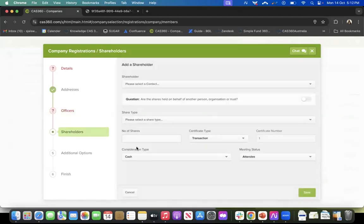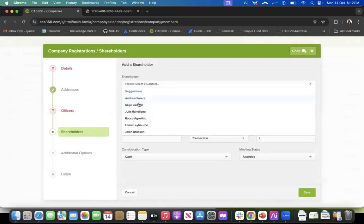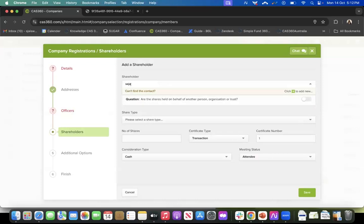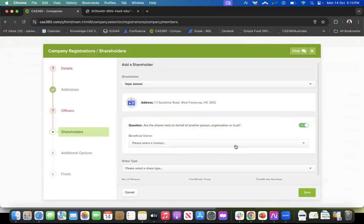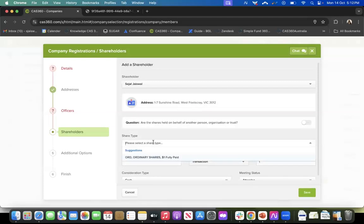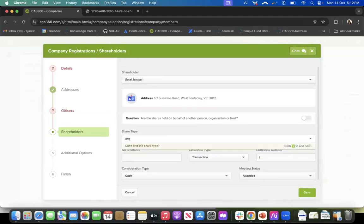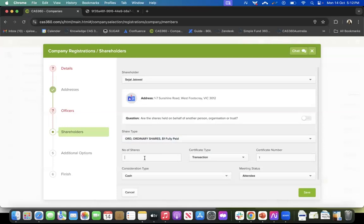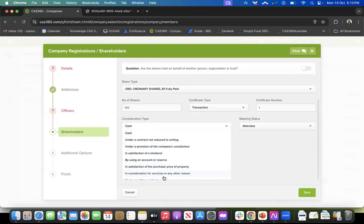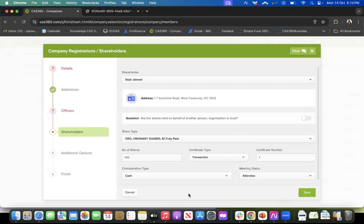Next is shareholders. Click the plus icon to add shareholders, select from your contacts, and specify the number of shares. You can indicate if shares are held on behalf of another person, organization, or trust by toggling that on and adding the beneficial owner. The share type defaults to ordinary shares, but you can change it. Enter the number of shares, select the consideration type — cash is the default — and then fill in the meeting type.